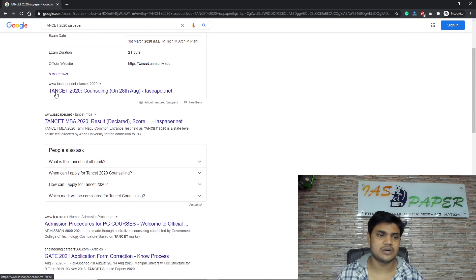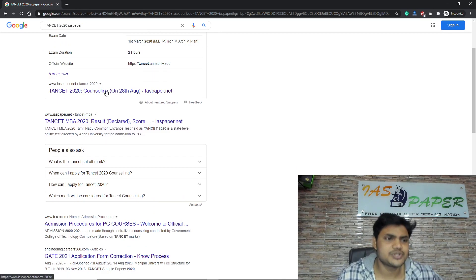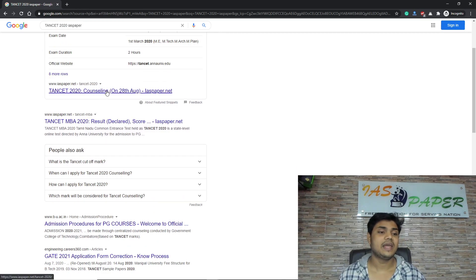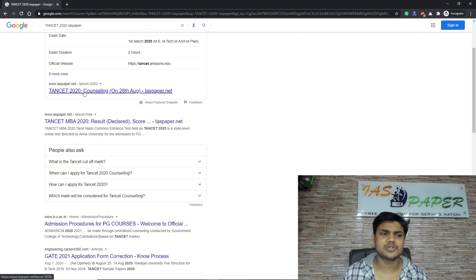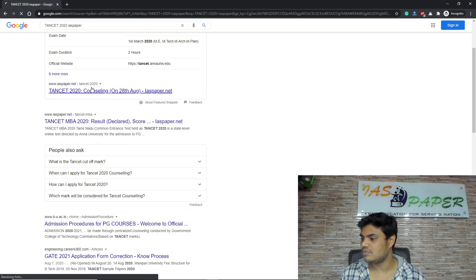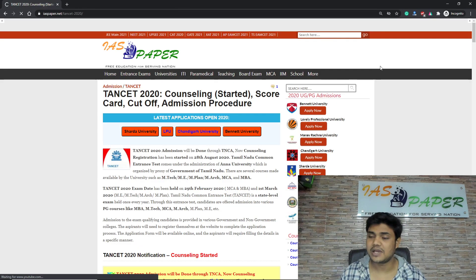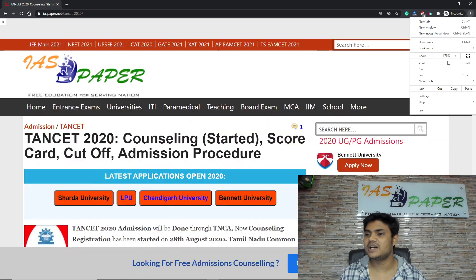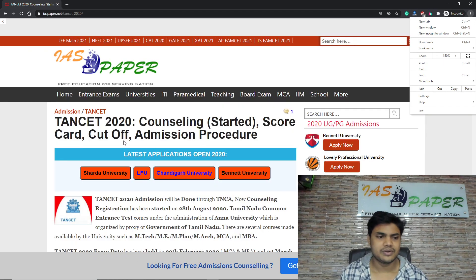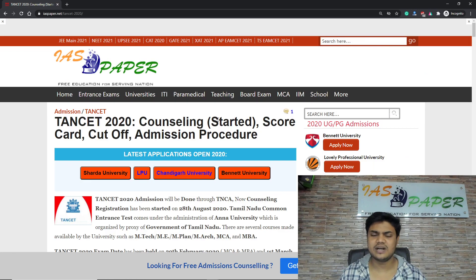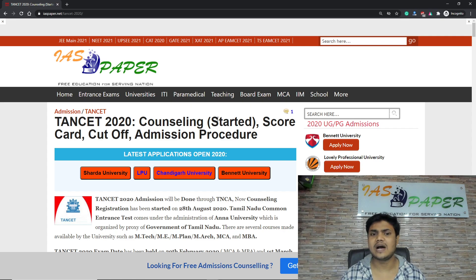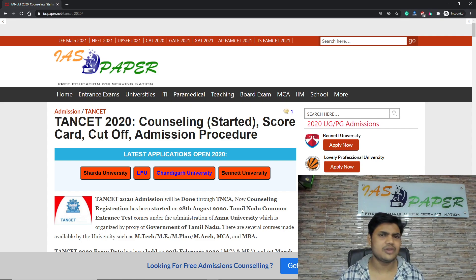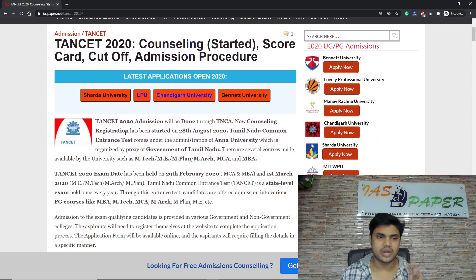As soon as you click on Google search you will land on the page where you can find TANCET 2020. Today is the 28th and the counselling has already started. Here you can find the IAS paper result. I've zoomed in to 150% and here you can check that TANCET 2020 counselling has started — scorecard, cutoff, and admission process are all available on this page.